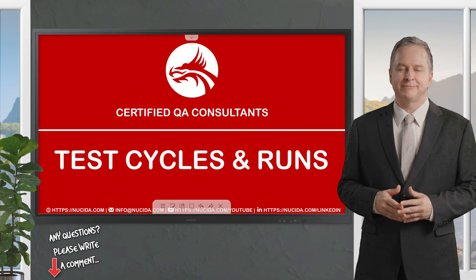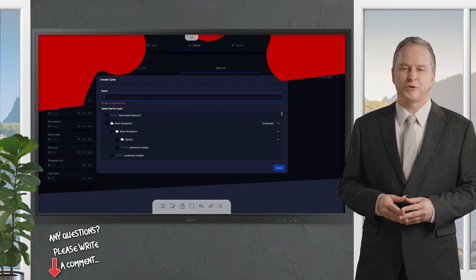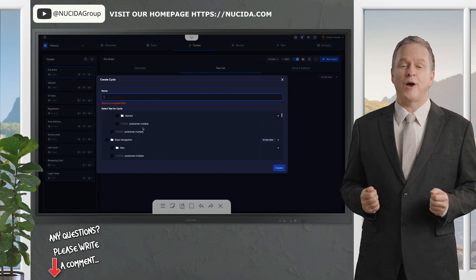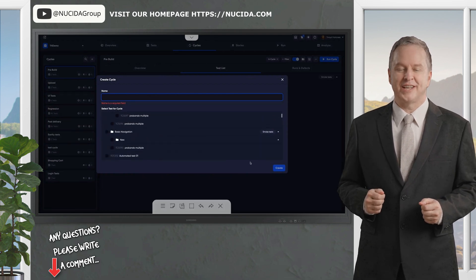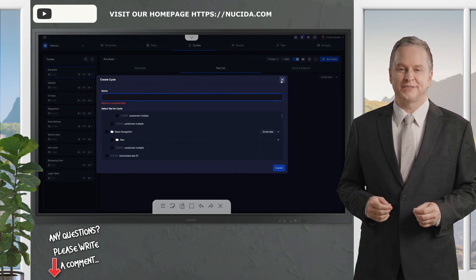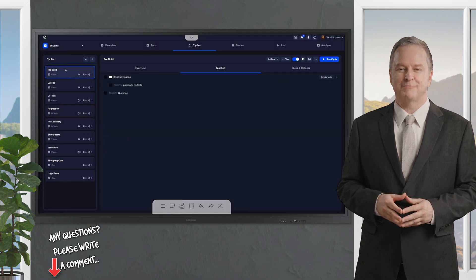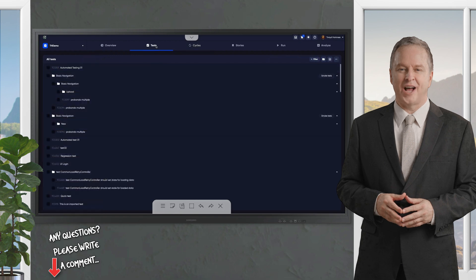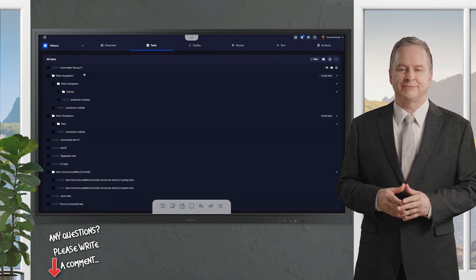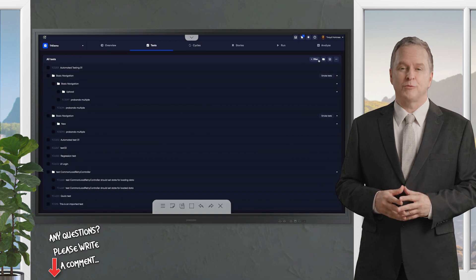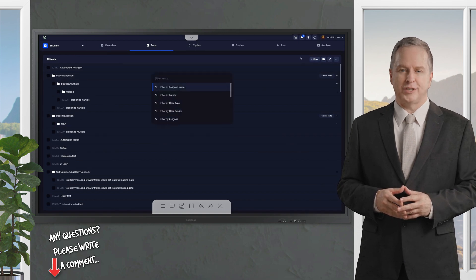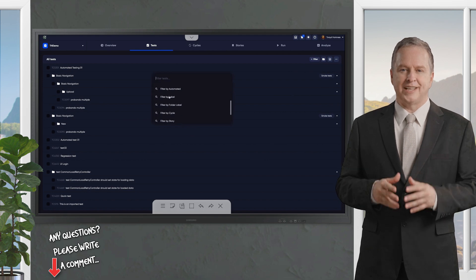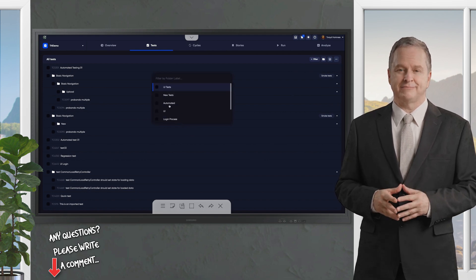Today, I am talking about test cycles and test runs in TestQuality, the powerful platform that makes software testing organized, efficient, and dare we say, enjoyable. Whether you're validating a shiny new UI, running smoke tests before a big release, or juggling tests across multiple environments, TestQuality has you covered with tools that save time and boost quality. Let's jump right in and explore how to make the most of it.